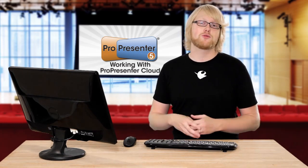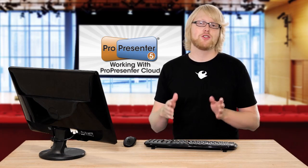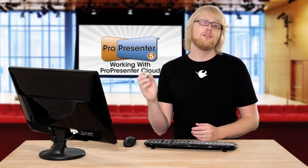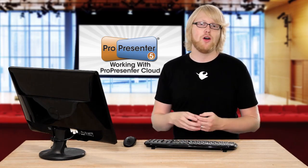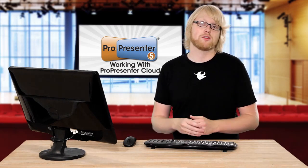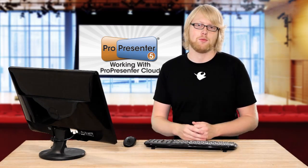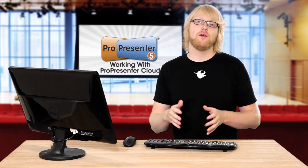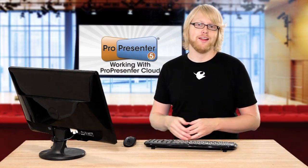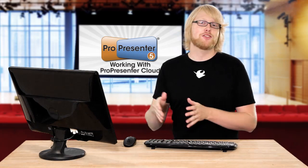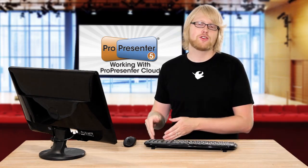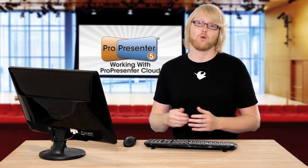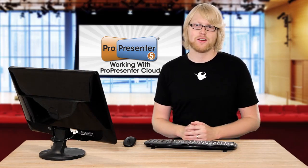This also helps with collaboration. You can log on to cloud.propresenter.com and easily upload media files and download files, and you don't even have to have ProPresenter installed to be a part of that collaboration. The best part is it keeps all of your files constantly up to date. If you update a file at home, it's going to update it on your church computer. This also provides for a great backup, so let's see how this works.